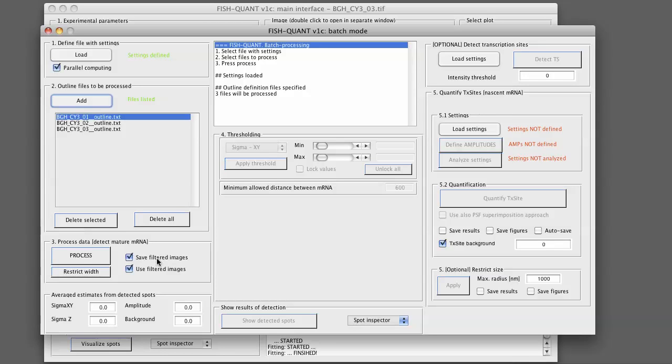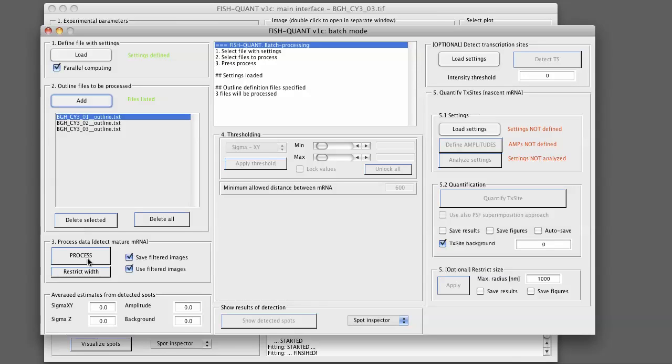We then simply click on process. What will happen now is that FishQuant will go through those three outline files. It will first perform the filtering step, then it will detect and fit all of those spots. As soon as this will be done, you will see that here a plot will populate. That will again show all of the detected parameters, but this time for all of the spots. I will press process and then pause this video because this takes a minute or two and will come back as soon as the processing is done.